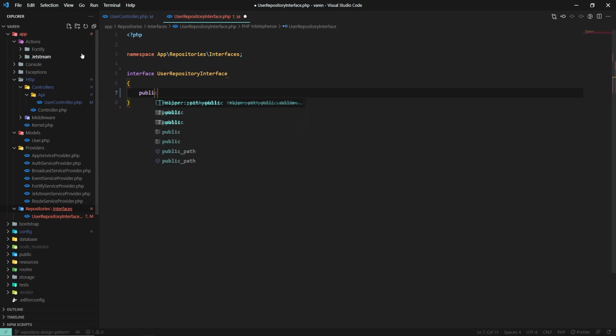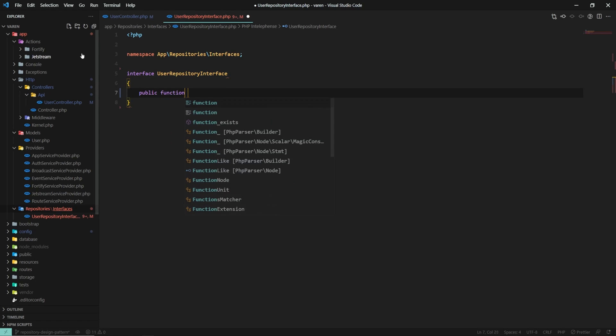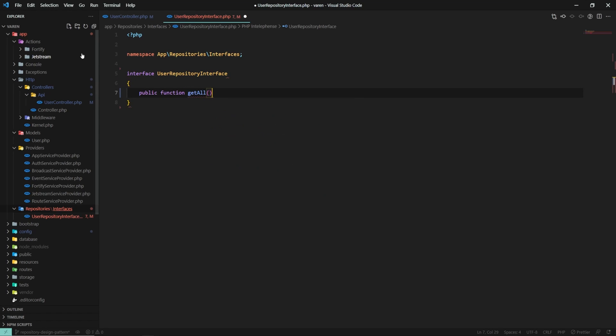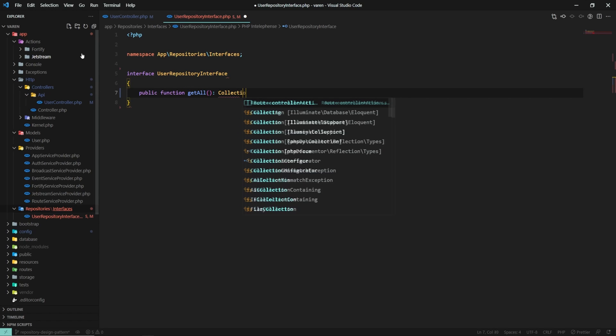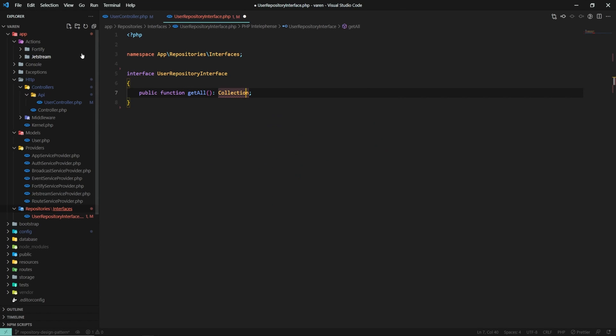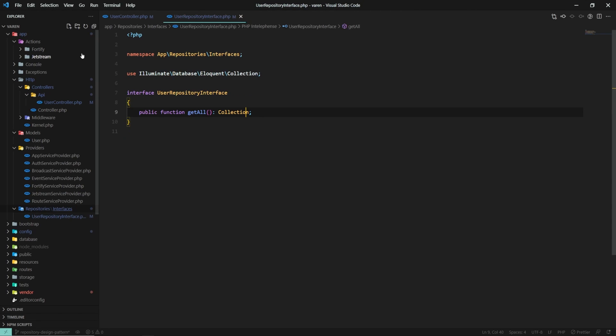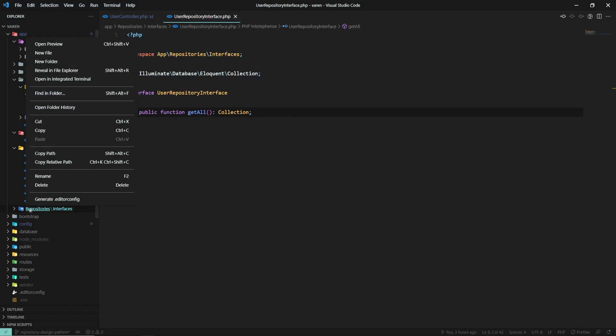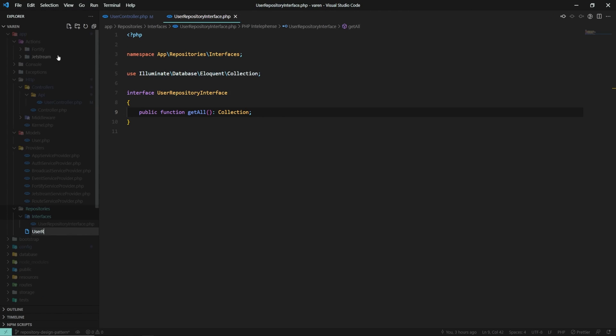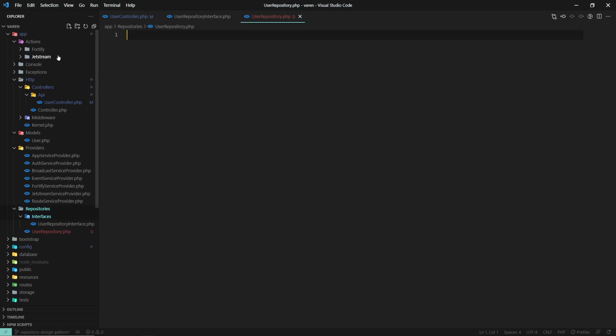Let's create a user repository interface that has public function get all that will return a collection. Now that we have the interface, let's go ahead and create a repository class.